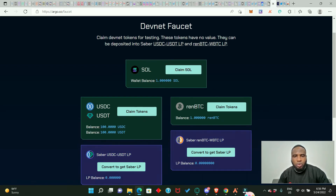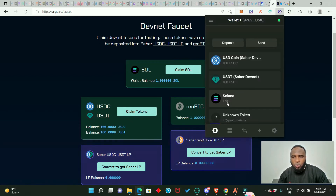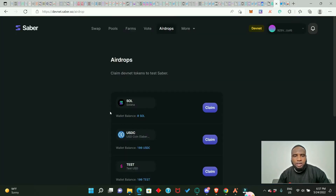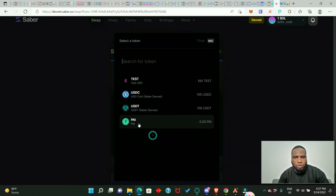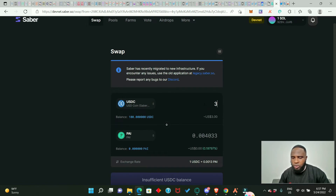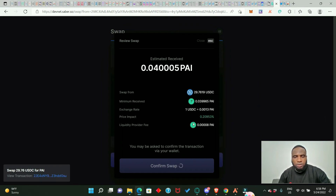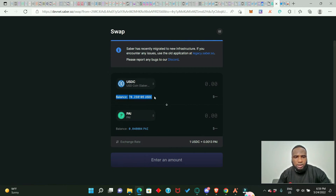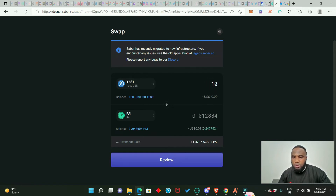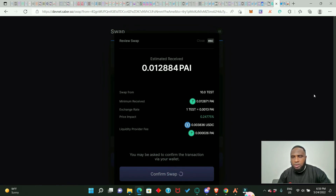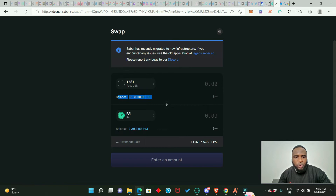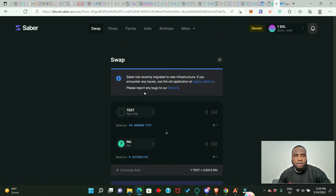We have just claimed 1 SOL. If you check our Phantom wallet you can see we have 1 SOL, along with all the other tokens we claimed. Now let's go back to the Saber website and do some swapping. Let's swap some USDC to PAY — say 20 or 30 USDC. Approve it in your wallet. You'll see our USDC balance has reduced and our PAY balance has increased. We can also swap 10 TEST to PAY — confirm it and approve in Phantom. Our TEST balance reduced and PAY balance increased.